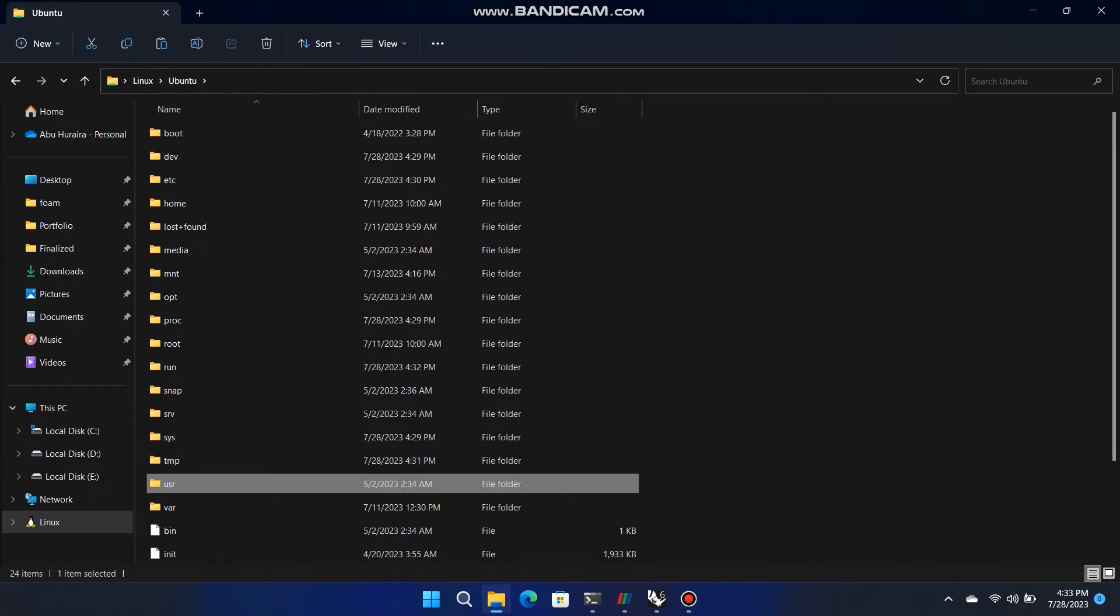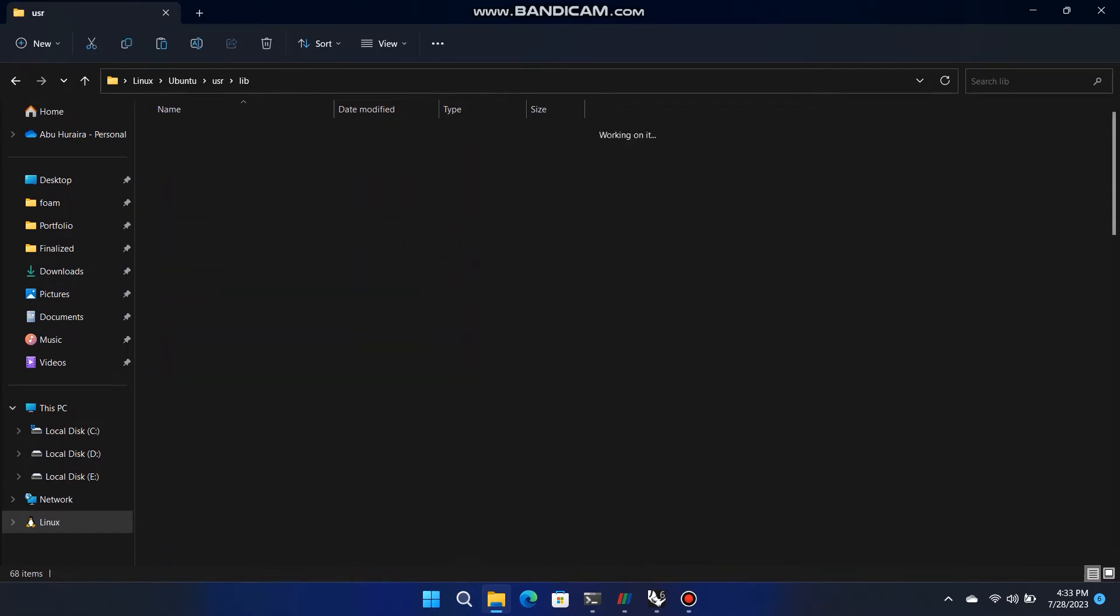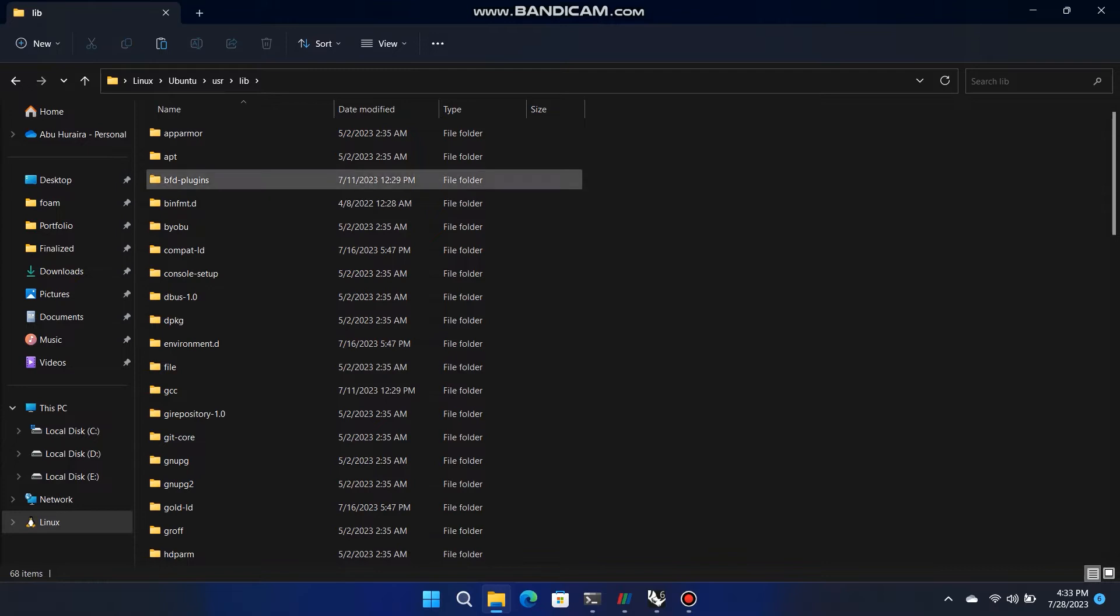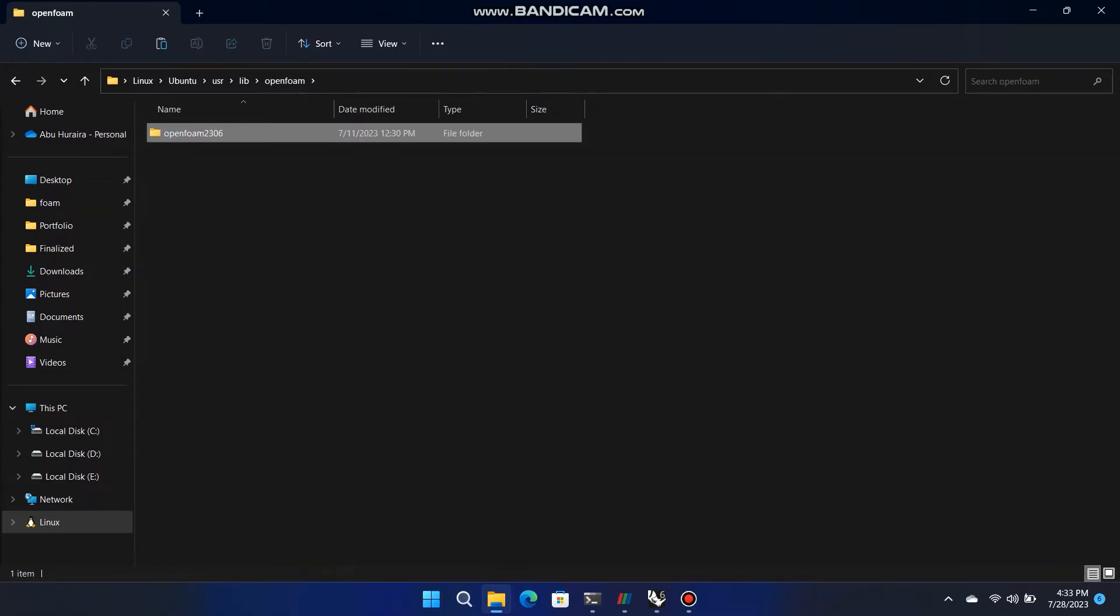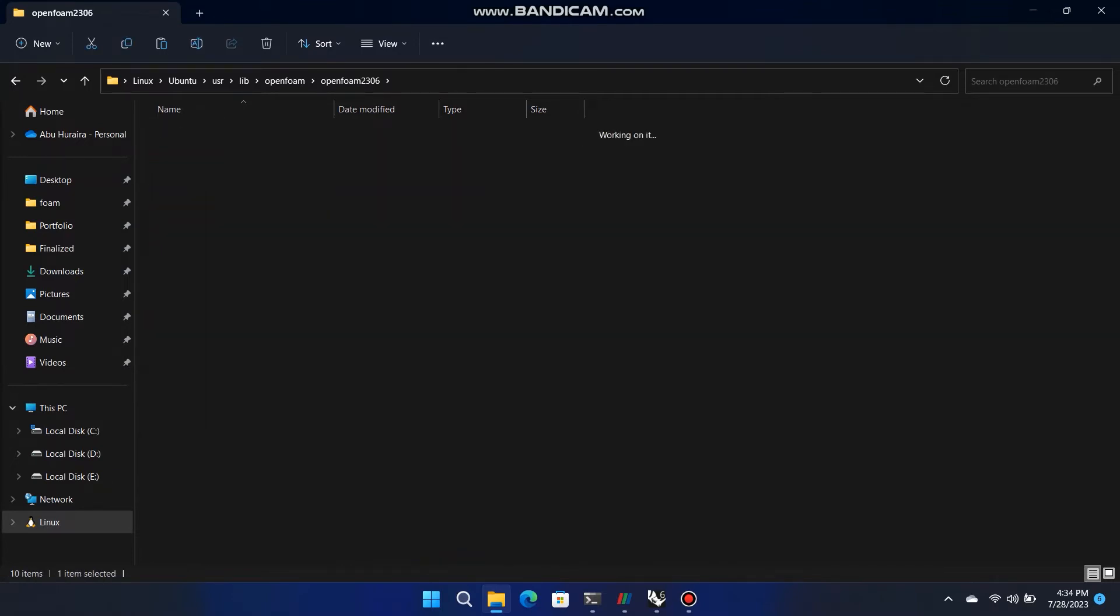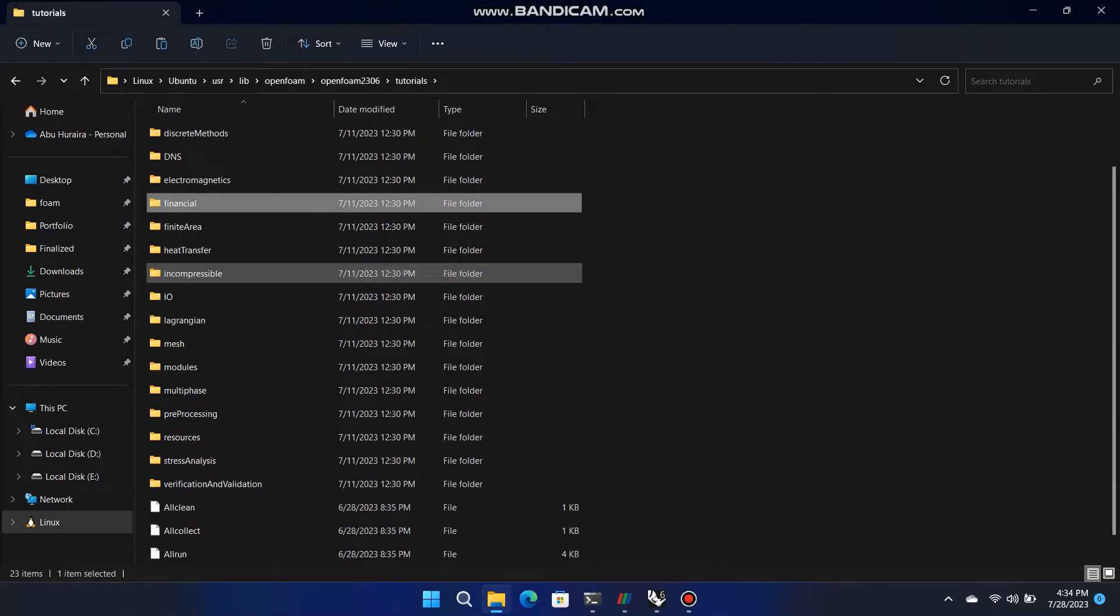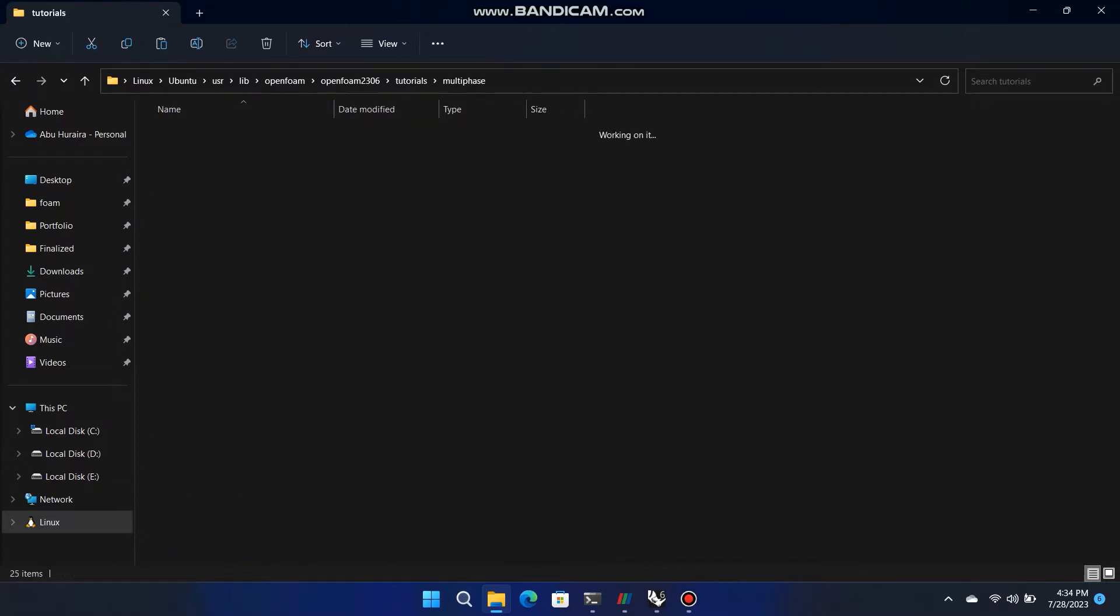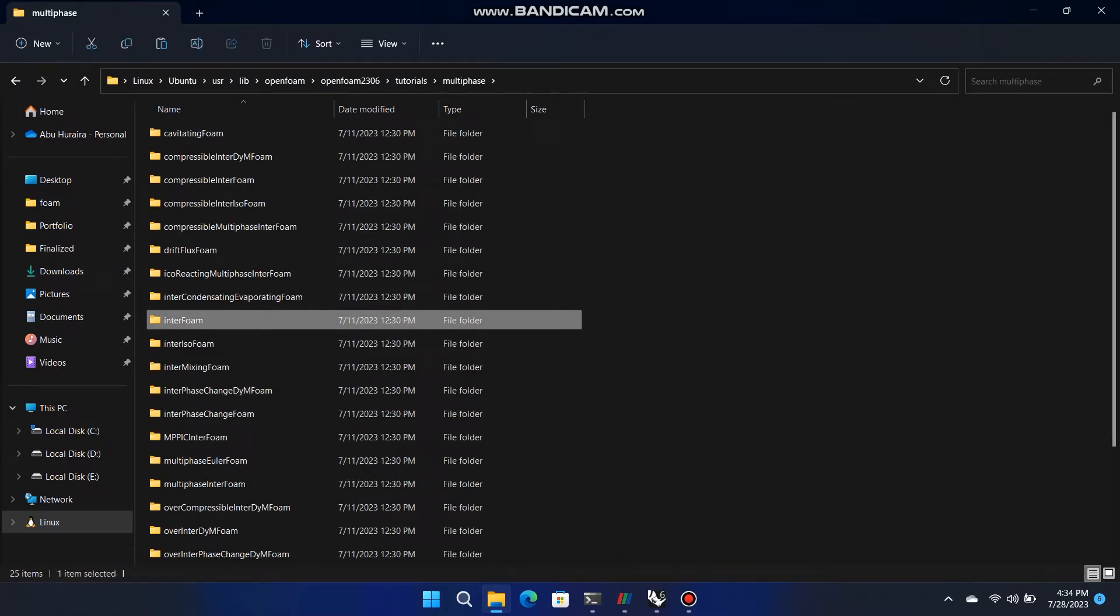There are some tutorials available in OpenFoam Software Directory. Location: WSL.localhost Ubuntu USR Lib OpenFoam OpenFoam 2306 Tutorials. For Hull Simulation we choose DTC Hull Tutorial. For Hull go to backslash tutorials backslash multiphase backslash interfoam backslash rs backslash DTC Hull. Copy that DTC Hull folder and paste it to Home folder of Ubuntu.